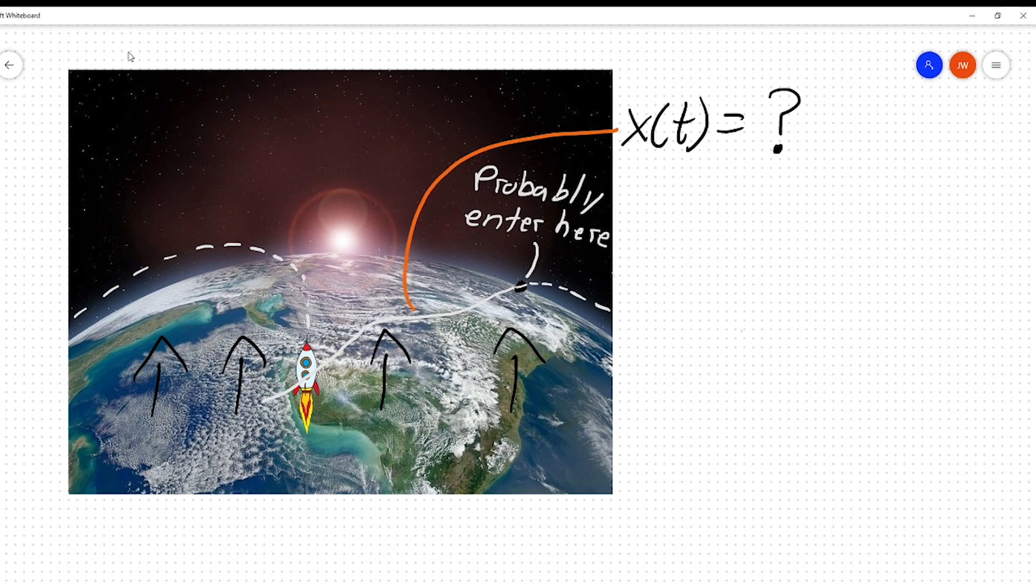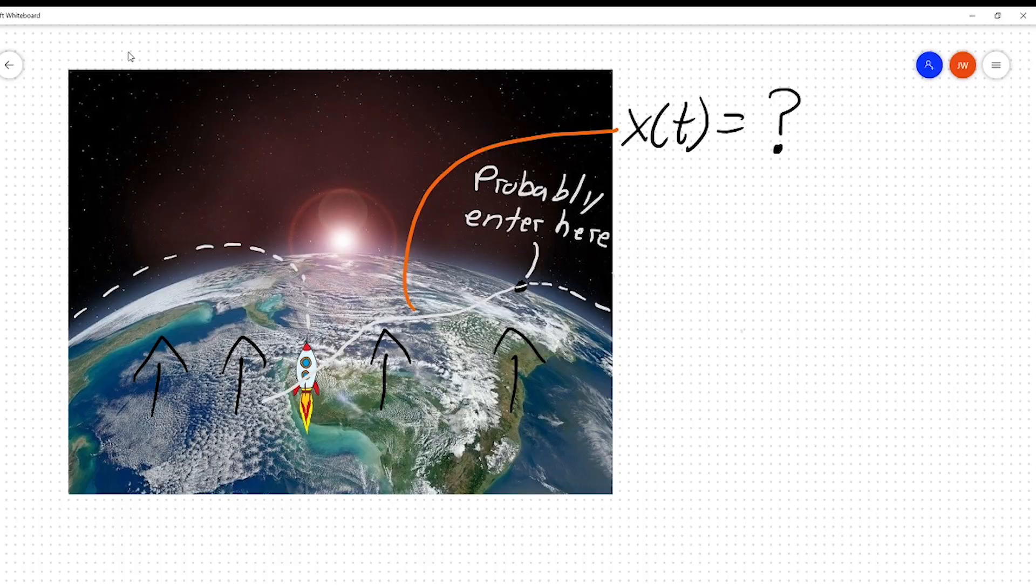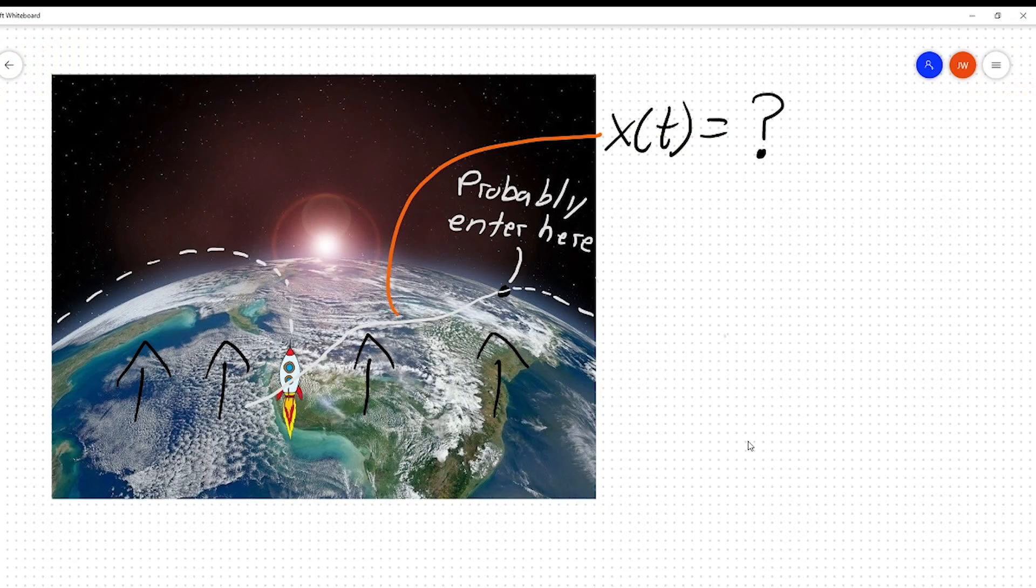Once you're in there, your goal is just to use this air drag to lose as much speed as you can so that you can land safely at your target. Now, how do we figure out our trajectory? Well, these equations of motion are actually derived from a force balance. It's kind of cool.